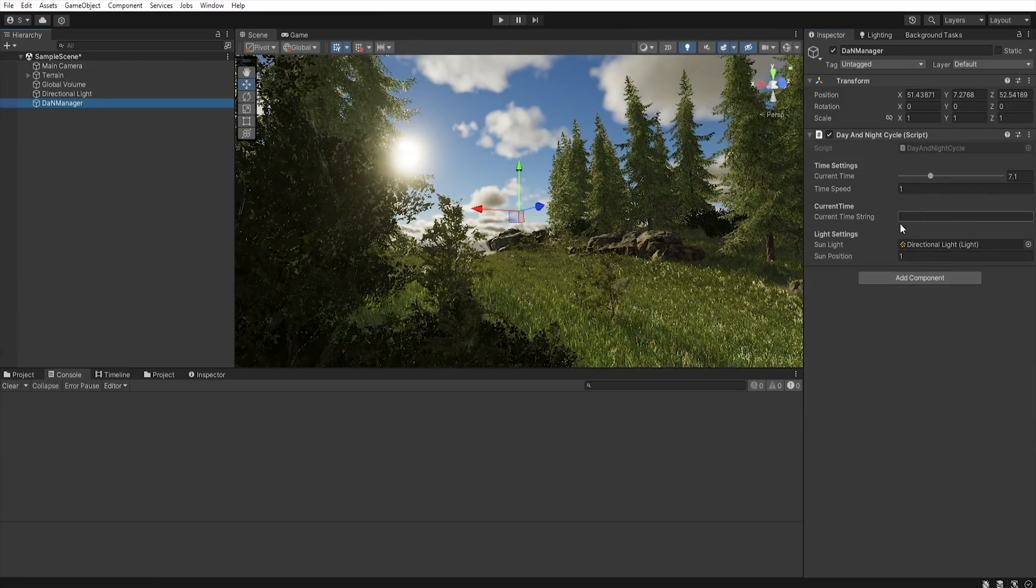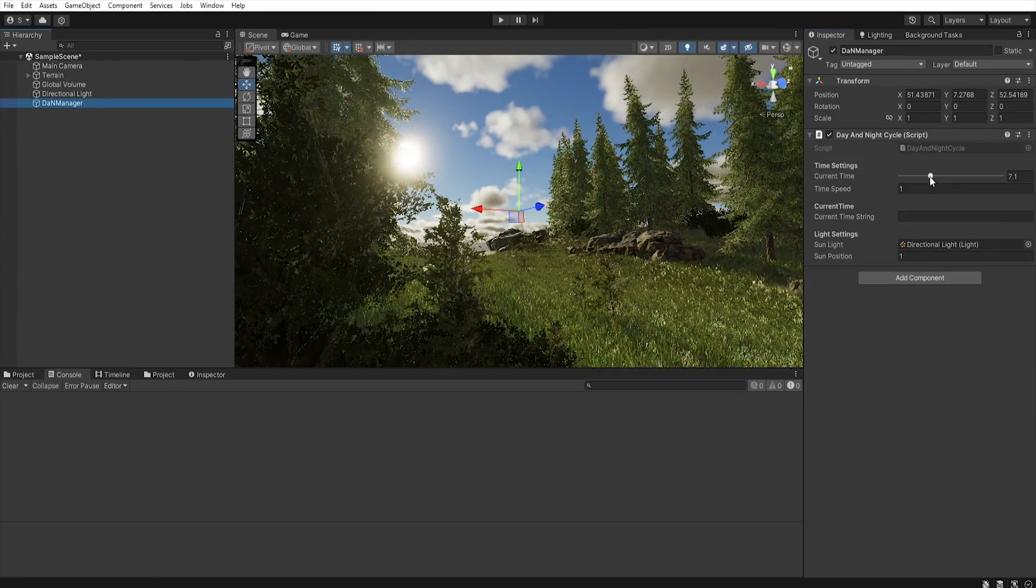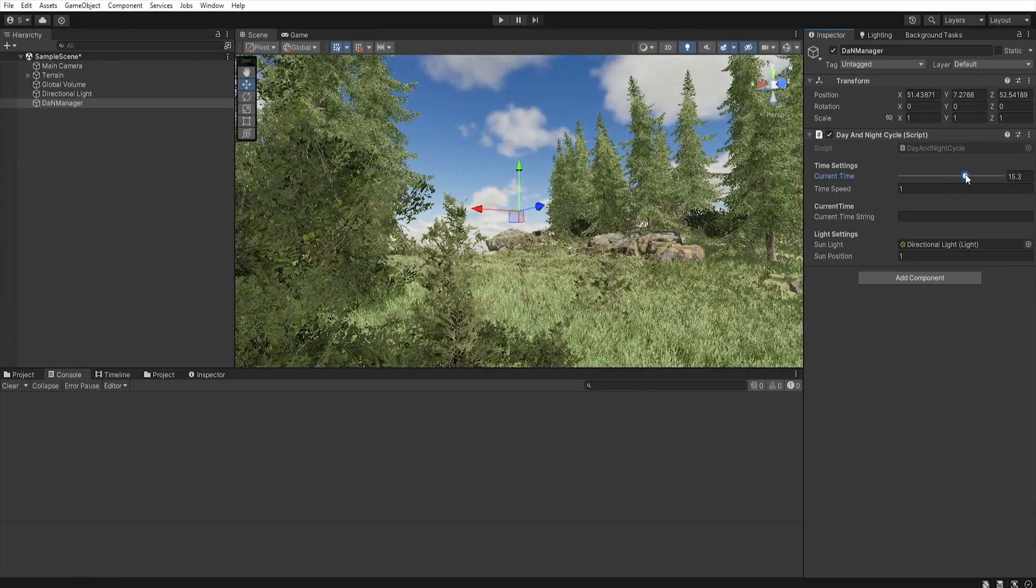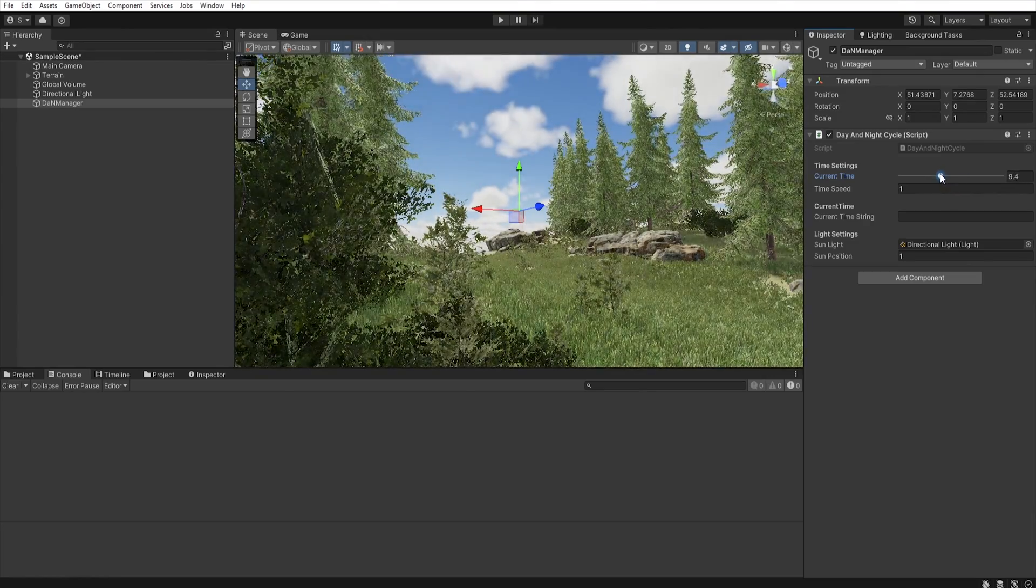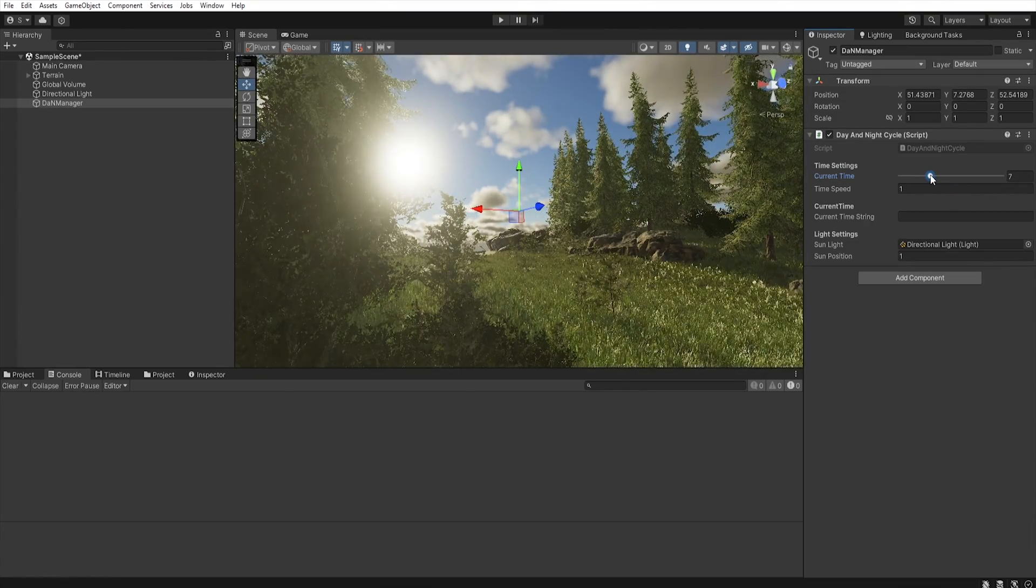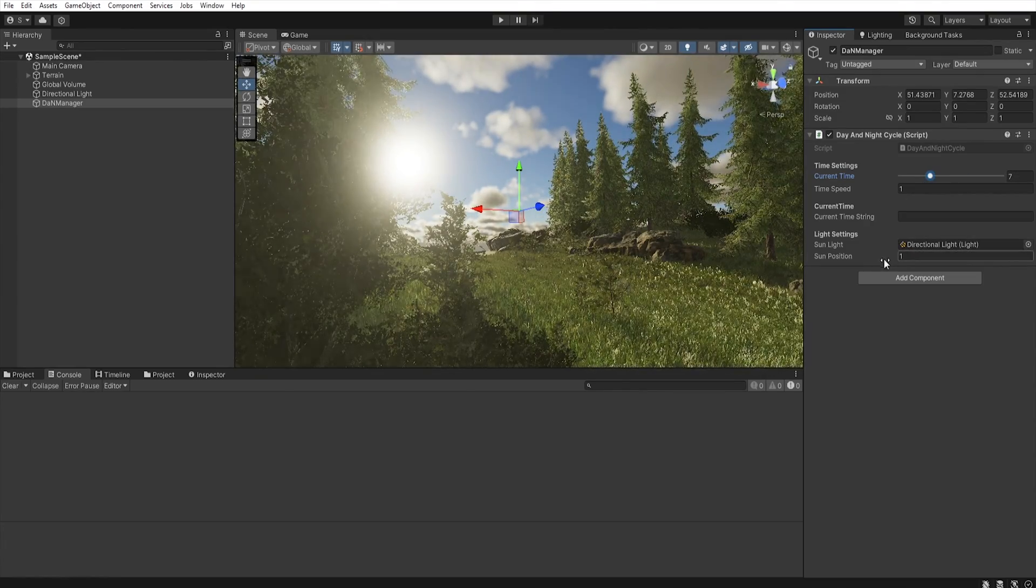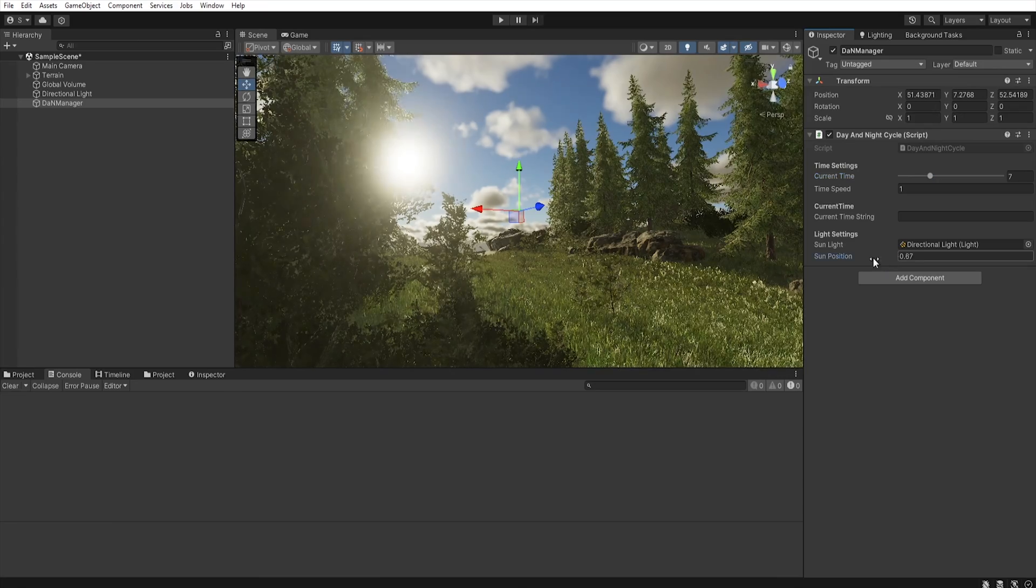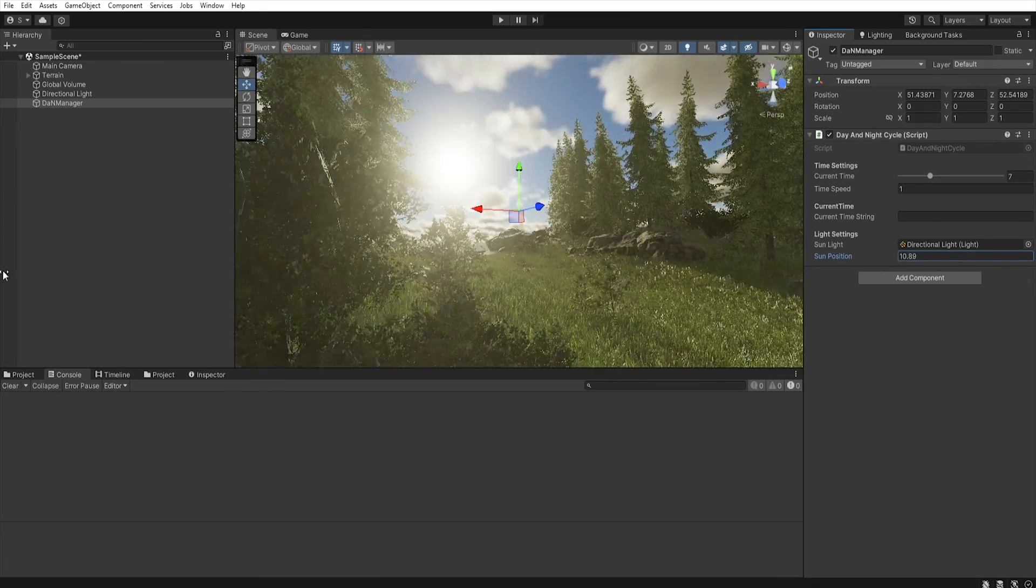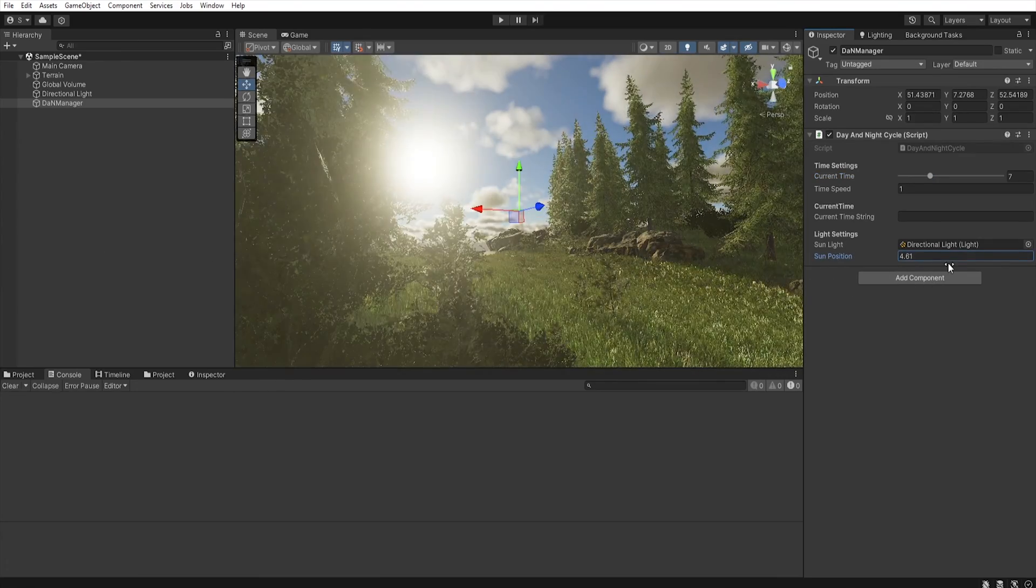Okay, let's go back to the script. As I said earlier we can set the time with the slider and by moving the value in the sun position we set the horizontal position of the sun.